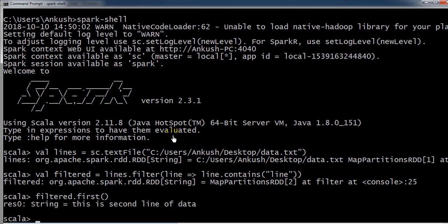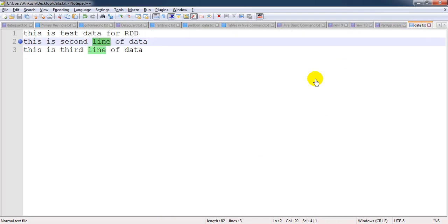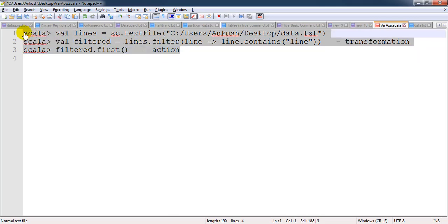We got the second record — this is the second line of data. As per our requirement, we needed the record which contains 'line' as a keyword, but we only wanted the first such record, which is why we used the action 'first'. This is called lazy evaluation, which is mainly useful for the performance of Spark. Because of this concept, the performance of Spark is quite good.